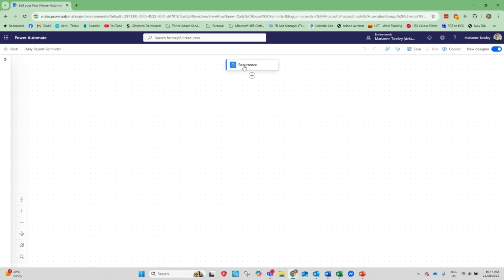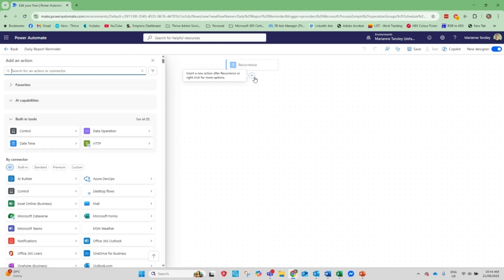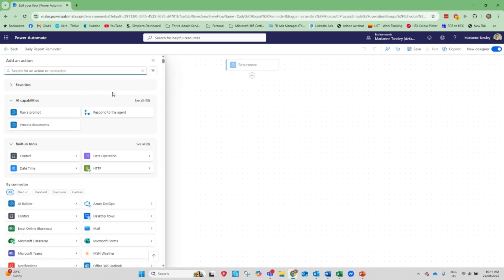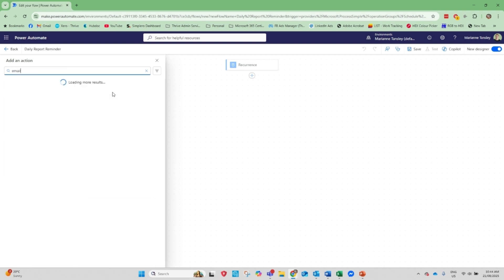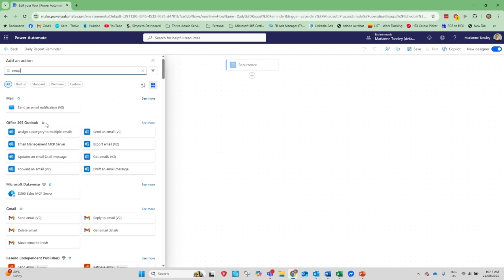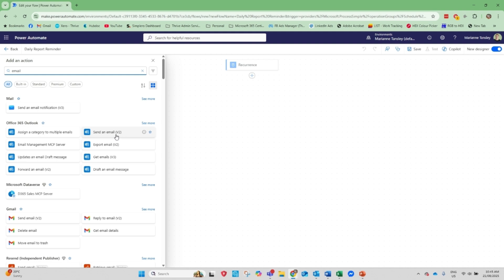So basically we've set the recurrence, which is our trigger. Power Automate is going to say, yep, we've hit that time mark. Now I need to do the thing. So what we're going to do here is we're going to add an action. So what do I want it to do? Do I want it to send me an email? Do I want it to post in Teams? Do I want it to create a task in Planner? I'm going to do send me an email and we're going to use this option here. It's send an email v2. This is the one you want.